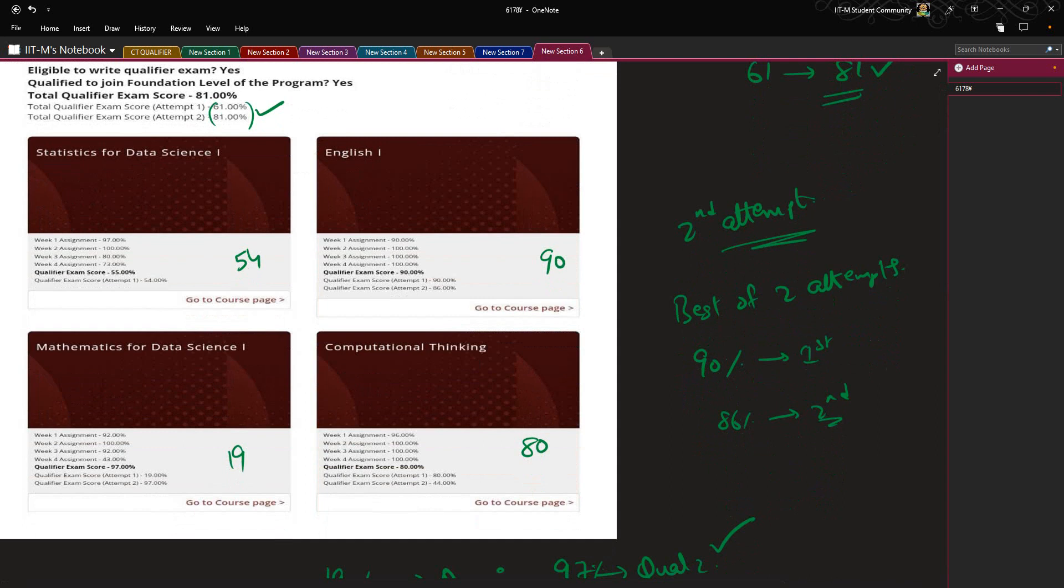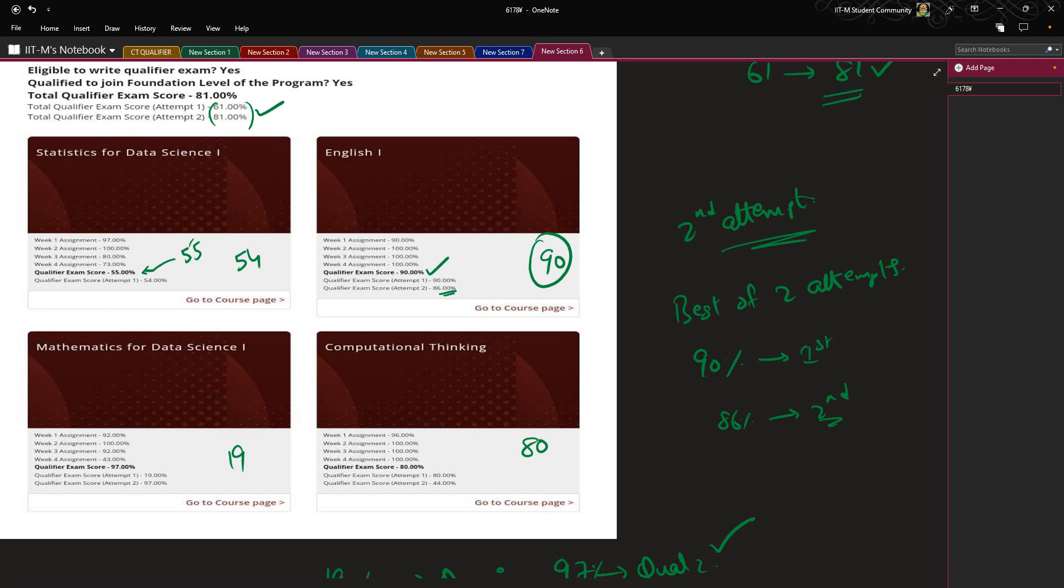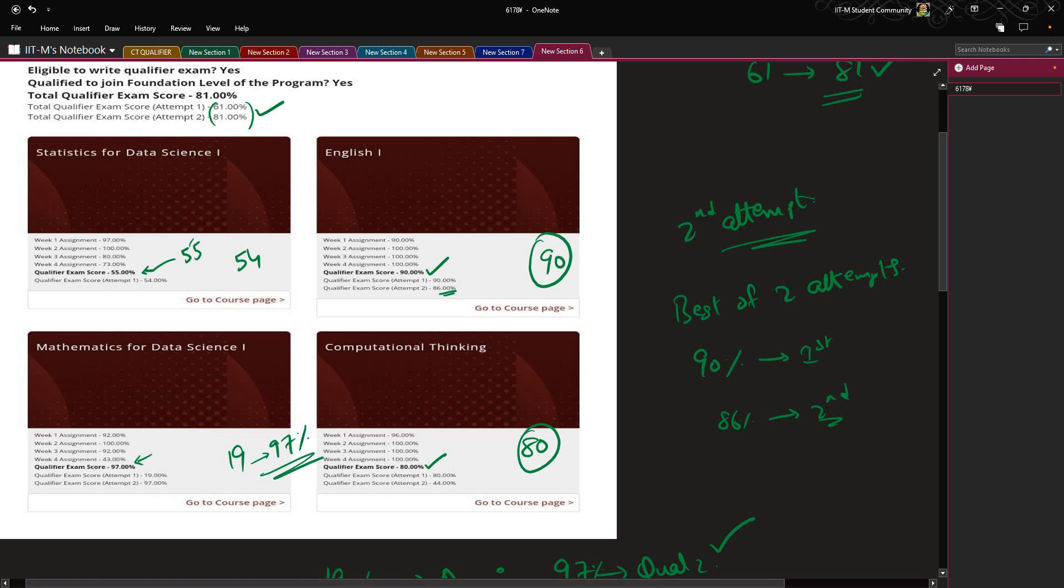In the second qualifier he scored 55 in Statistics, so his score remained 55. Out of the two attempts, his better score in English stood at 90 because he scored 86 in the second attempt, so the best score of 90 remains. In Computational Thinking he scored 44 in the second attempt, but his final score was kept at 80. And for Mathematics, from 19 he secured a whopping 97 percent. So from this, what I insist to tell you is that only the best of scores, best of attempts, will be taken.